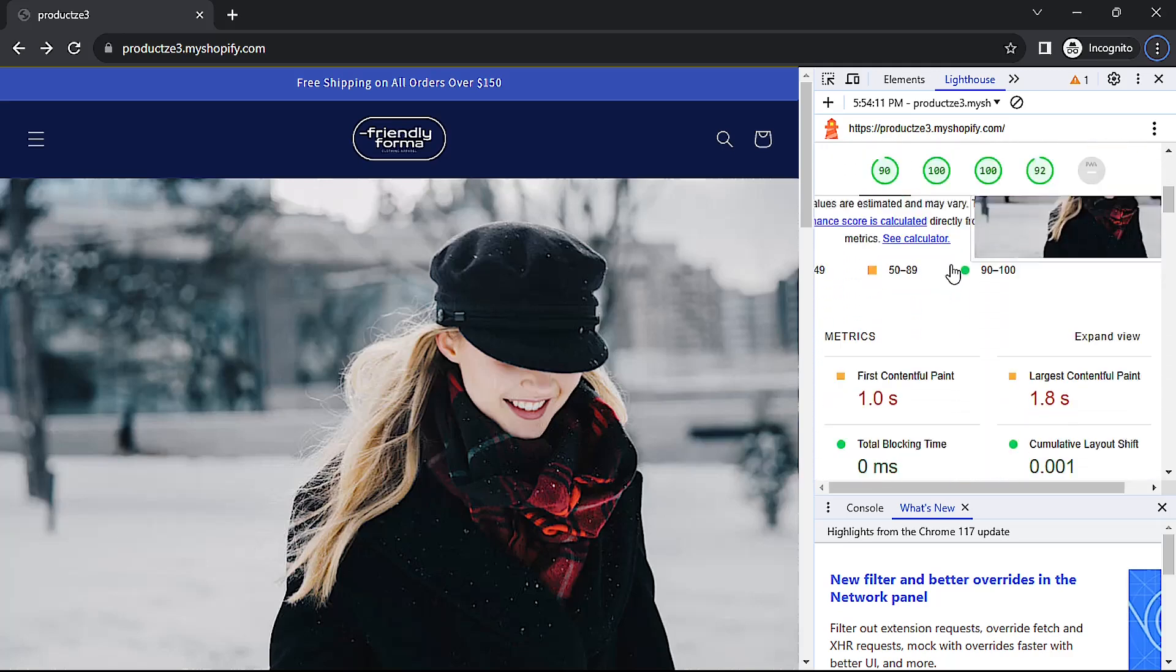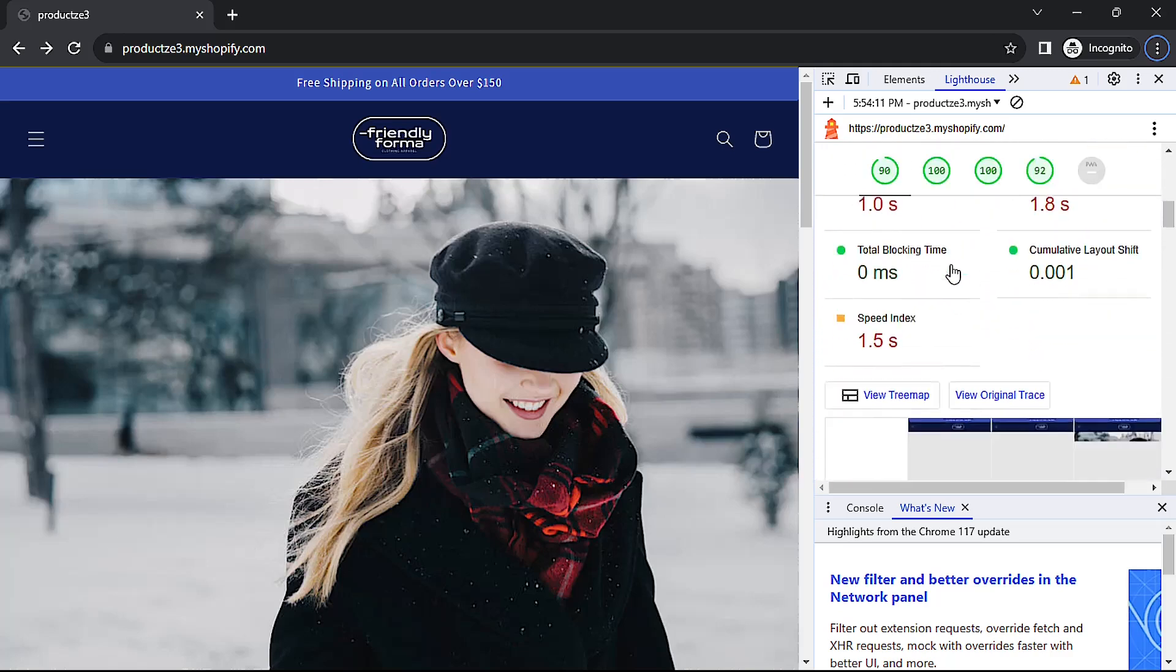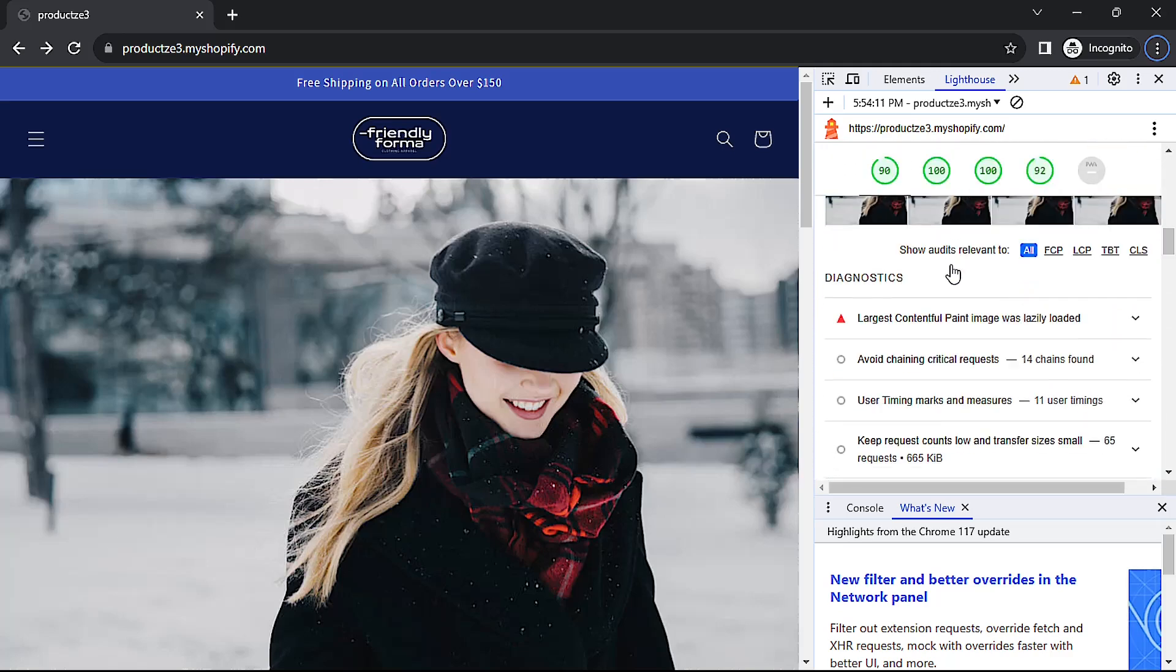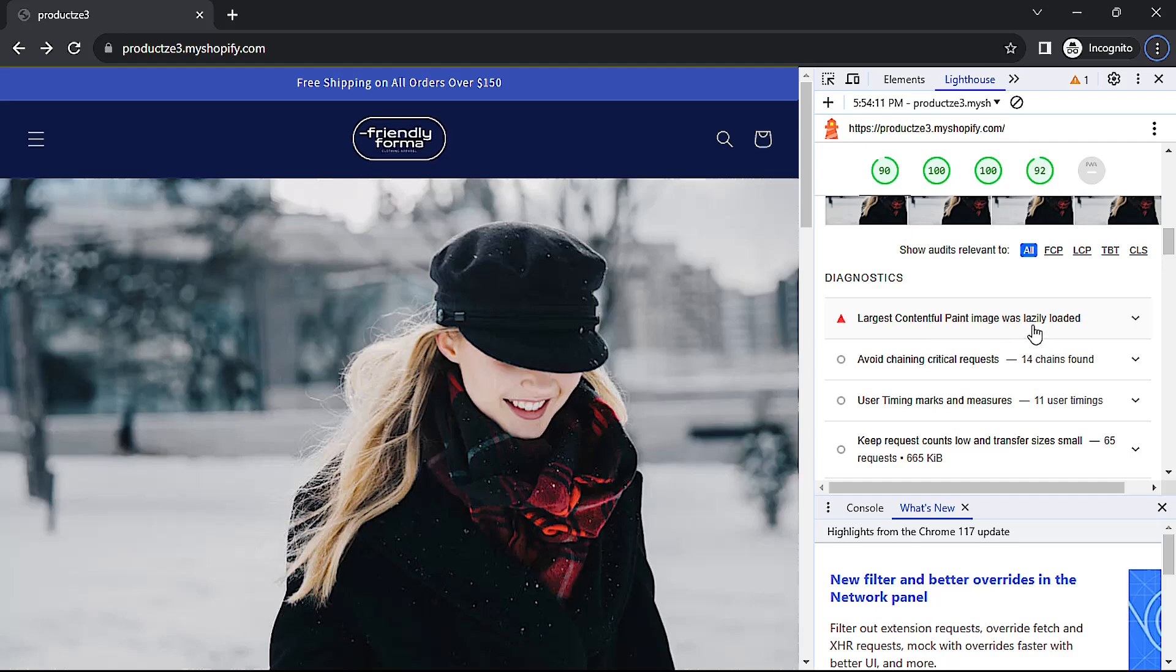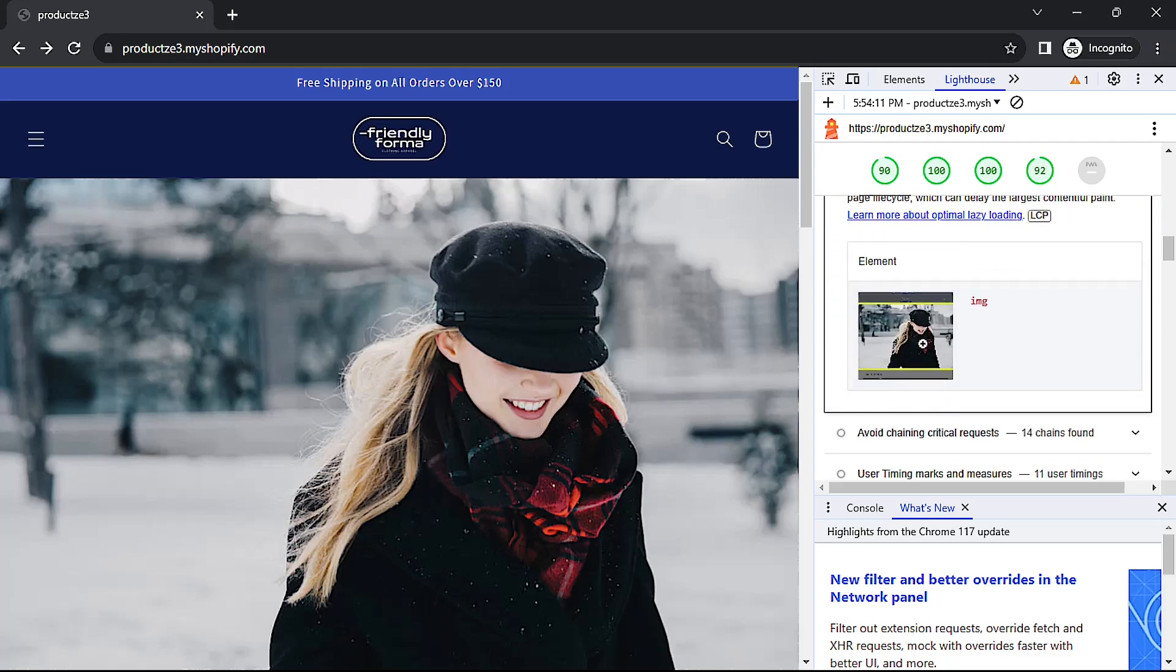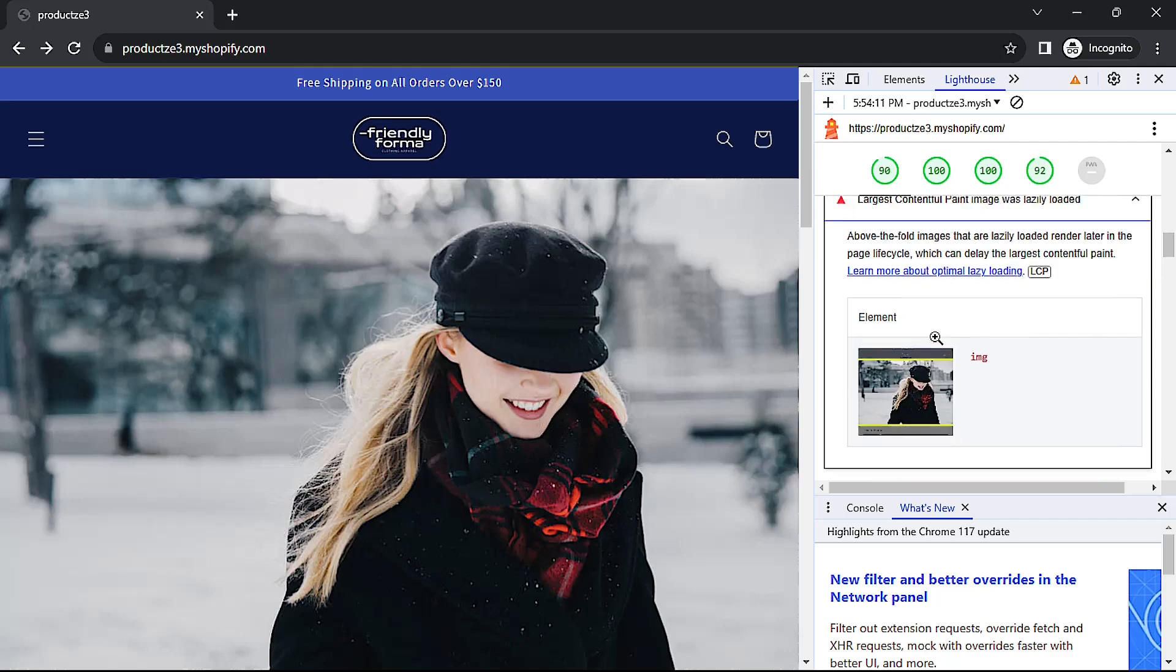But if we scroll down a bit, we'll see that in the diagnostics section there's a red marker that says largest contentful paint image was lazy loaded. If we expand that, we'll see that for our banner image right here.